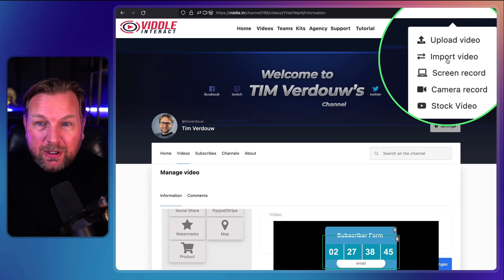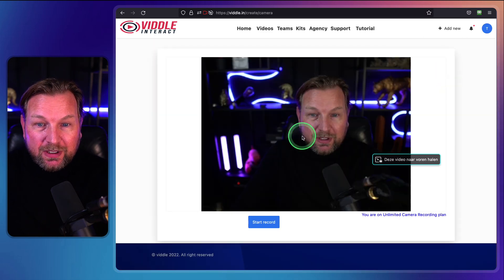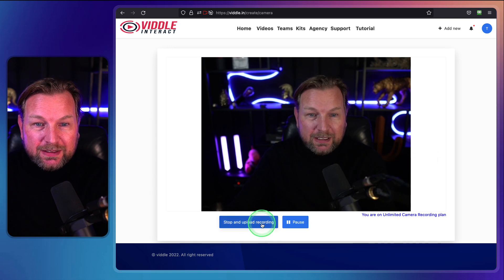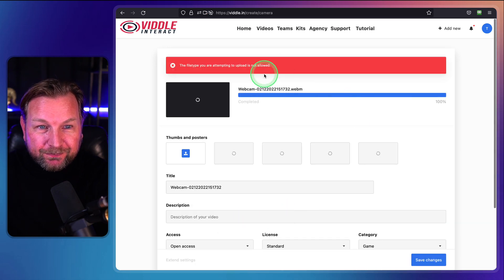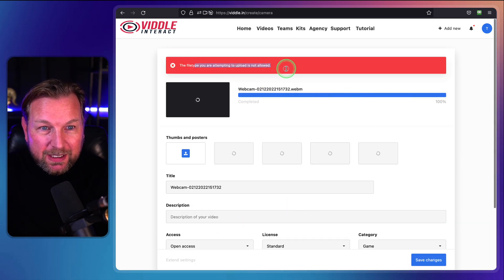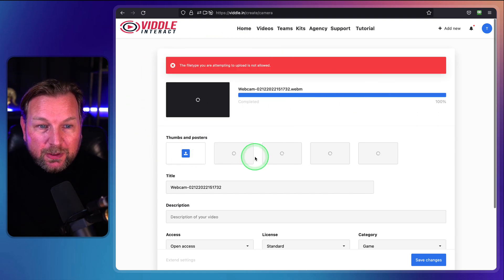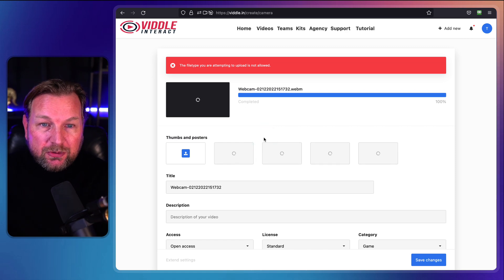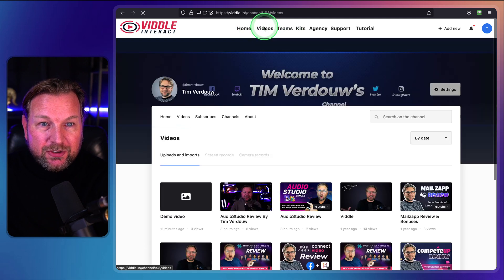Going back to the top, you also have a camera record option. When I click start capturing and then start recording, it records. I clicked stop and upload, but it showed a 'file type not allowed' error — likely because the recording was too short. Basically, you can record your camera and your screen as I showed you, and then it will be added to your videos.